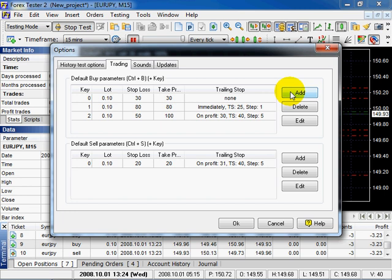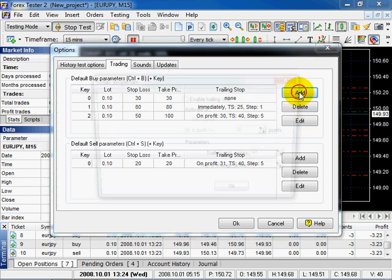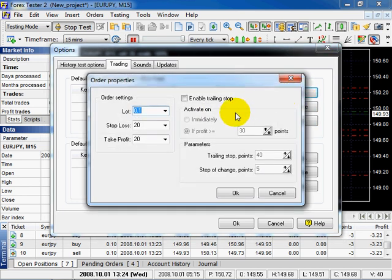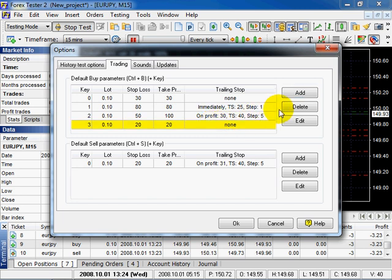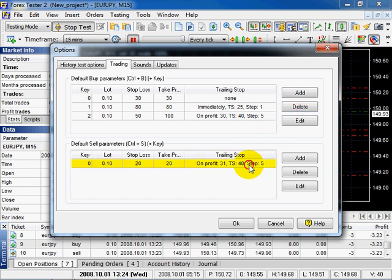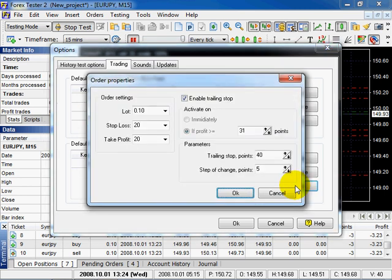You can add, delete and edit the orders. Let's add an order first. Define the properties and click OK. If you want to delete, select the order and click the Delete button. To edit the order, select it and click Edit.